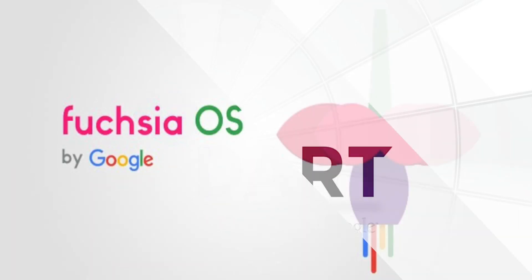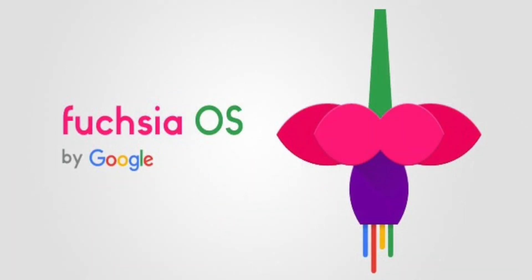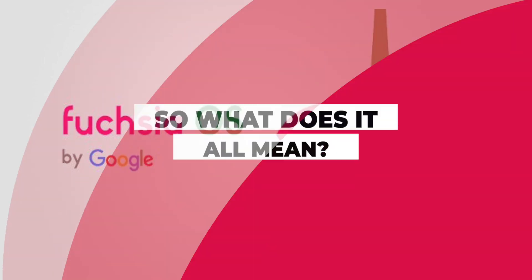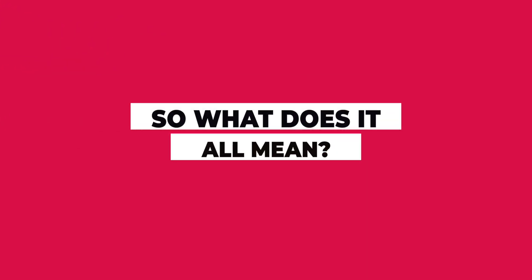By the way, Fuchsia happens to be the name of Google's new operating system currently in development. So, what does it all mean?